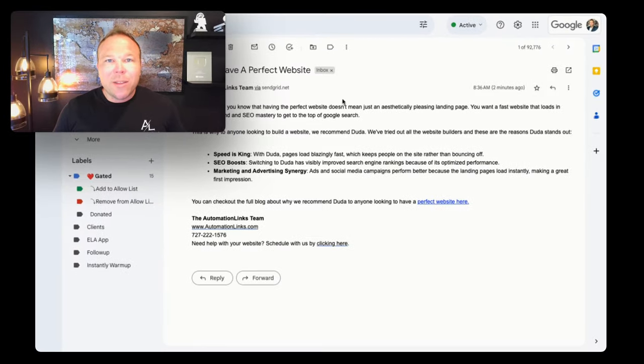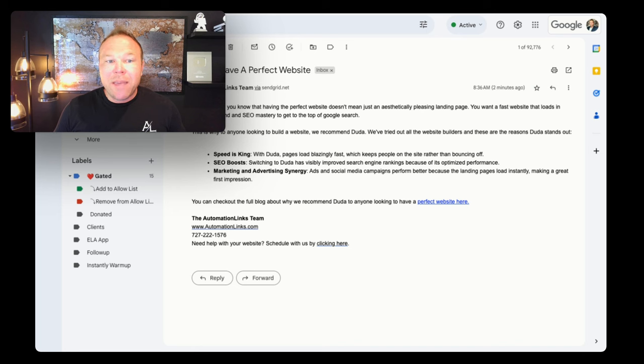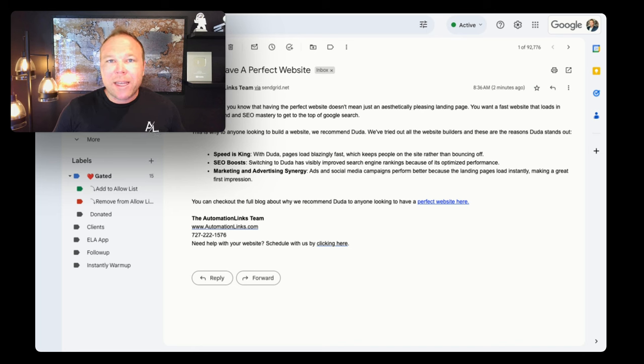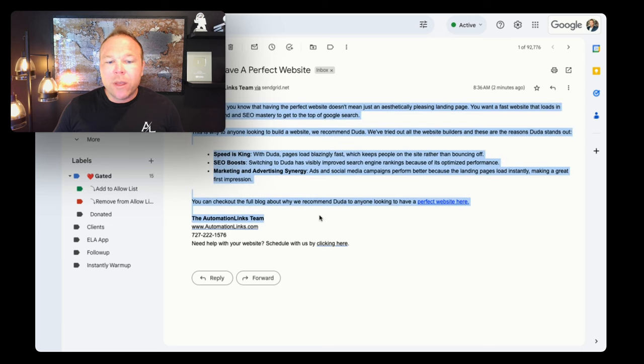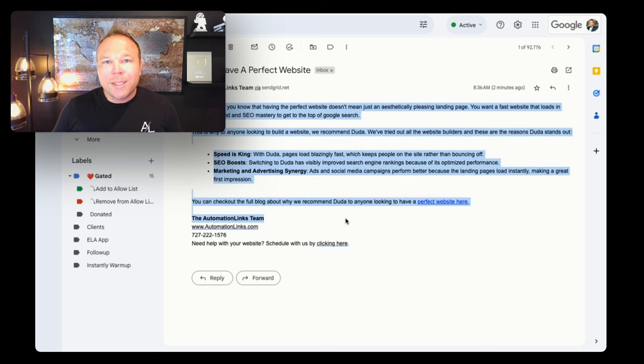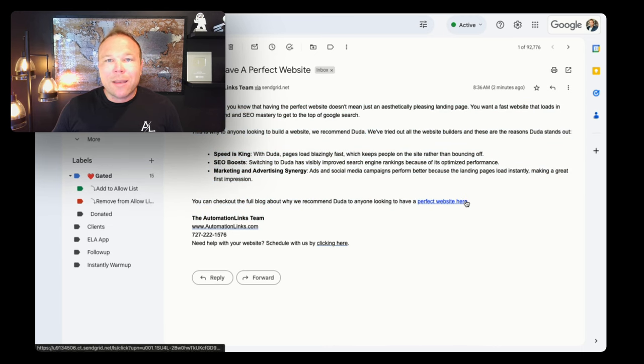All right, you're going to see here that we always make sure we put in our name, a picture of our logo. That way people will recognize us. Then you're going to see that this email is short and to the point, a few sentences, a few bullet points, and a link.